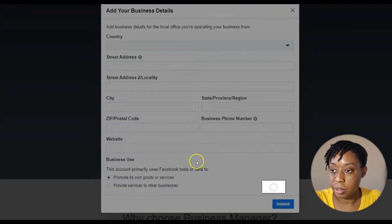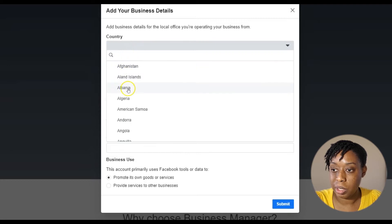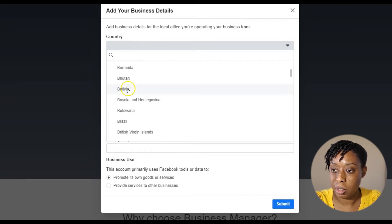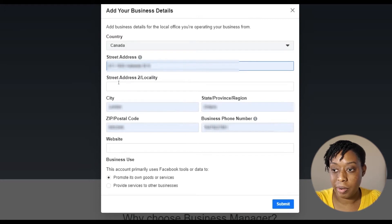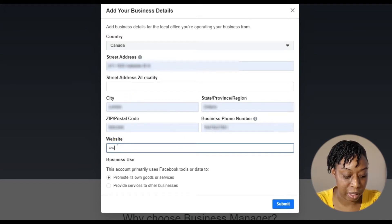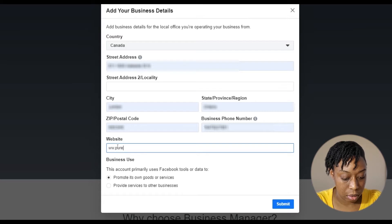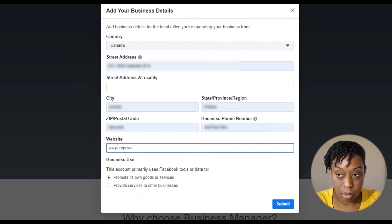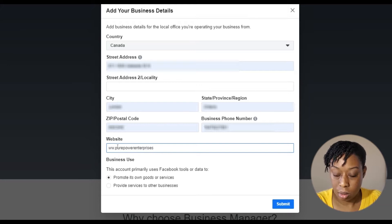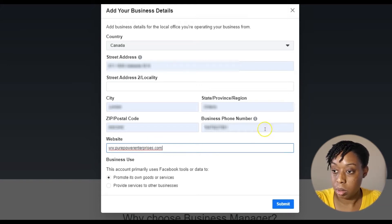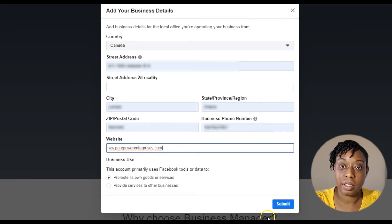Hit Next. You're gonna put your details in — of course you have an address, so you're gonna put that info in. If you have your website, you put it here, and then hit Submit.